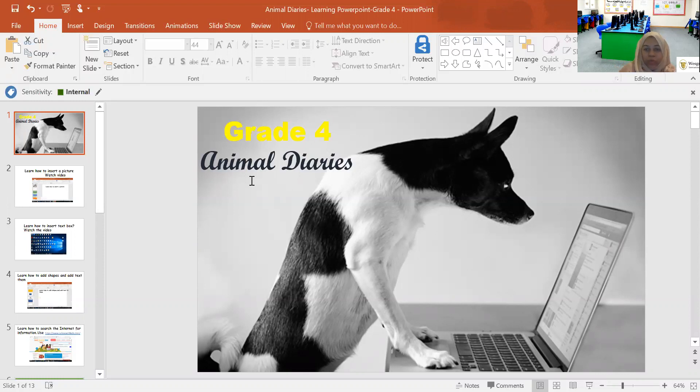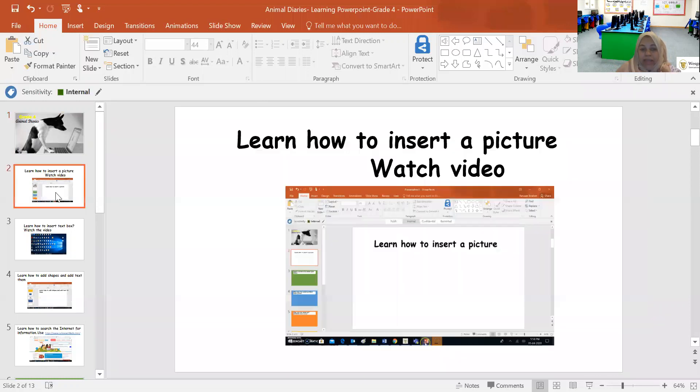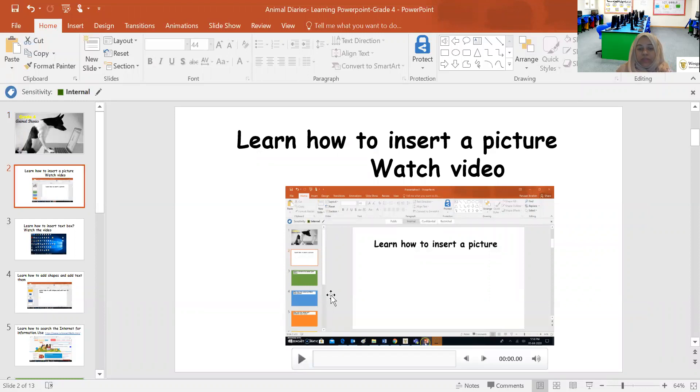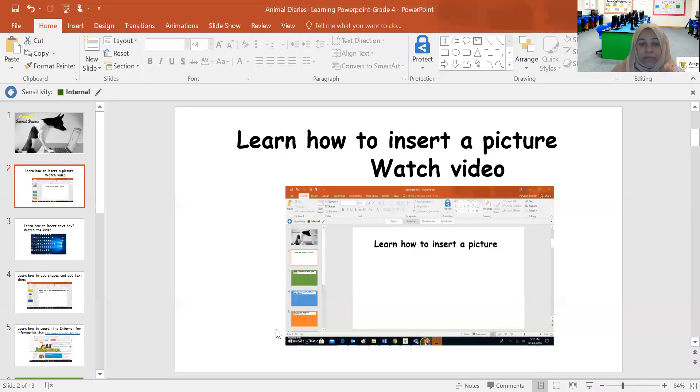Now once you open your PowerPoint, this is how it's going to look. The first four slides are how-to videos. Basically you can learn how to do certain activities by watching these videos. Learn how to insert a picture. So if you watch this video, you will learn how to insert a picture inside a PowerPoint.